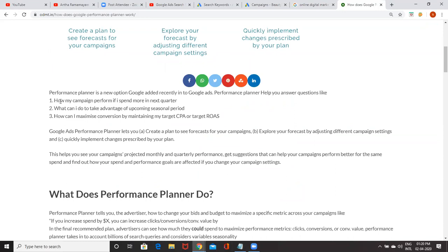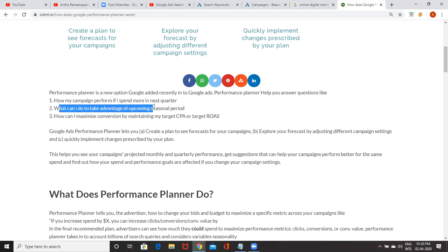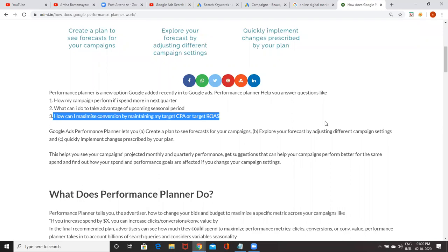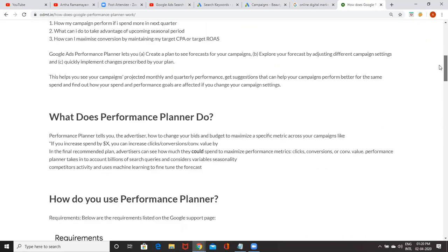Performance Planner helps you answer questions like these: How will my campaign perform if I spend more in the next quarter? What can I do to take advantage of upcoming seasonal periods? And how can I maximize conversions by maintaining my target CPA and target ROAS?